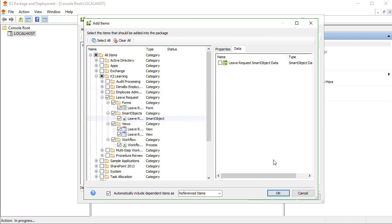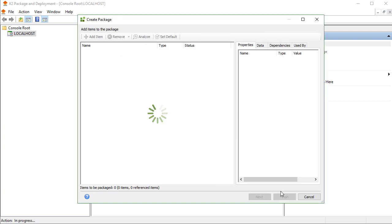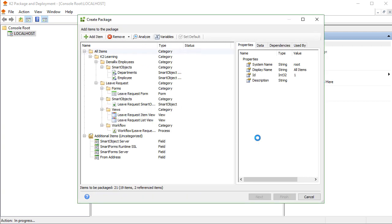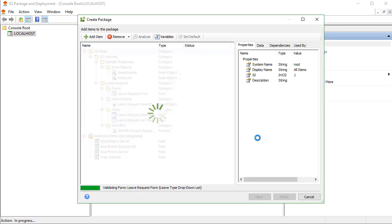Once you have selected all the artifacts you need, you can click OK to add them to the Package list, and show the Create Package page with the selected artifacts. This may take a bit of time to bundle everything up at this stage, so I'll pause the video.